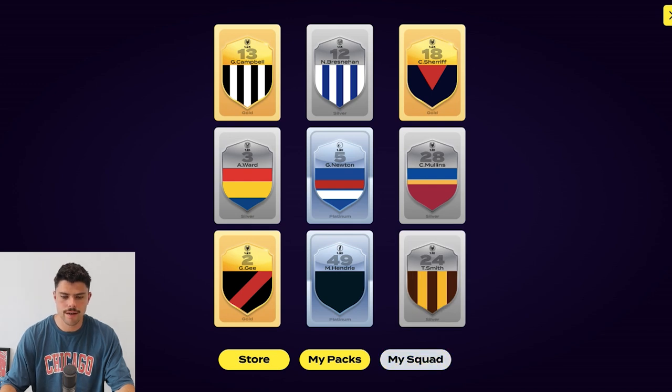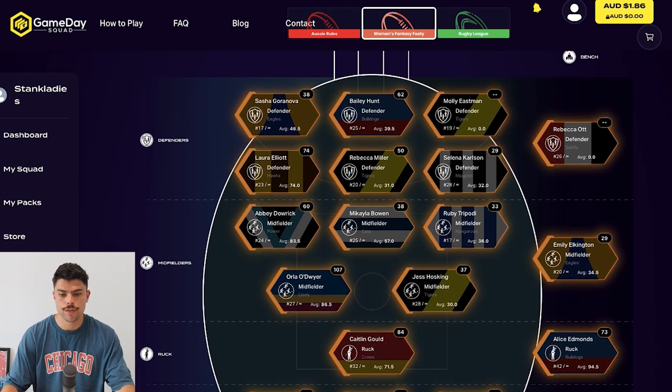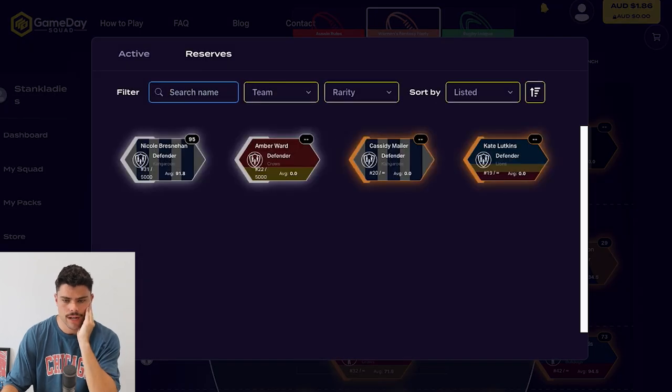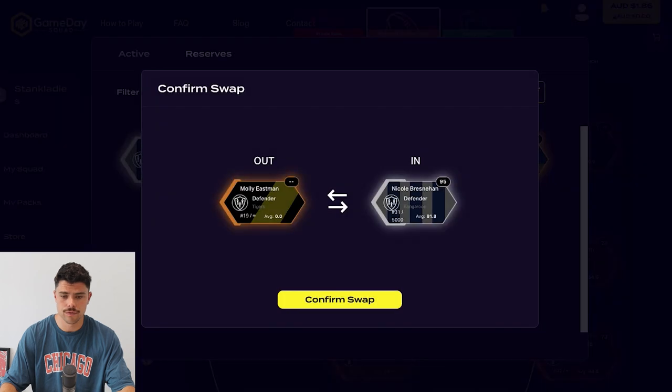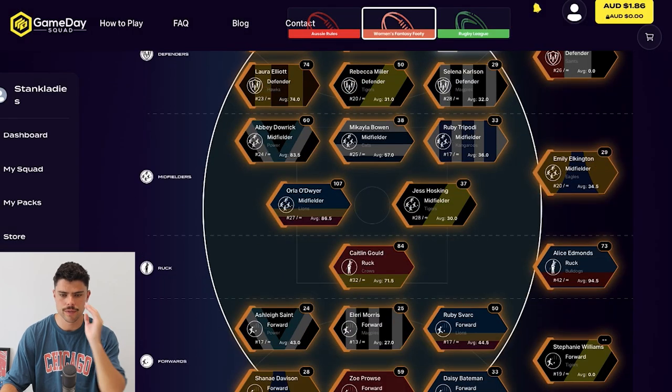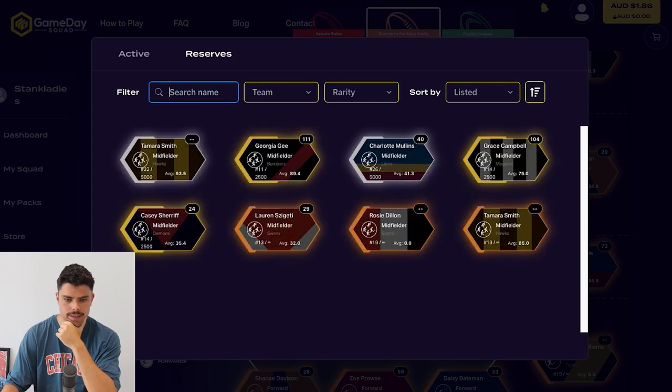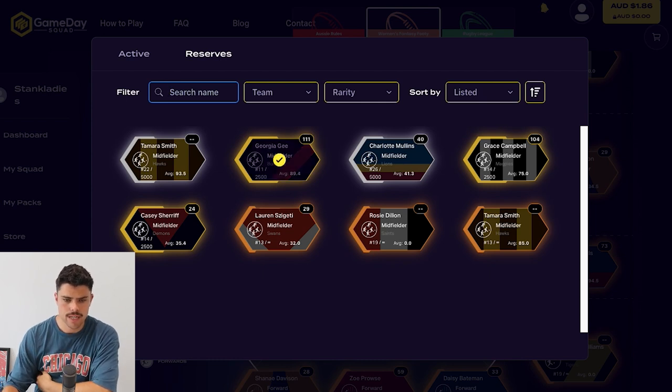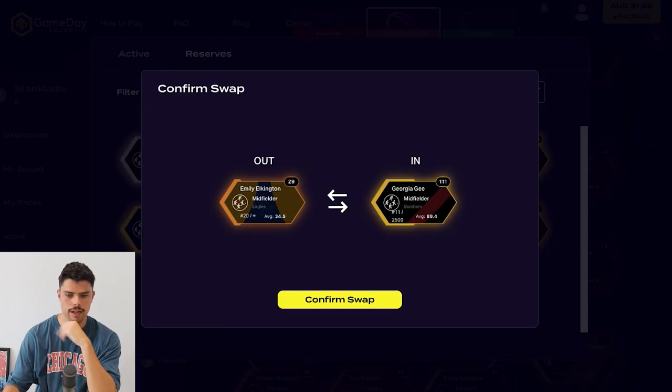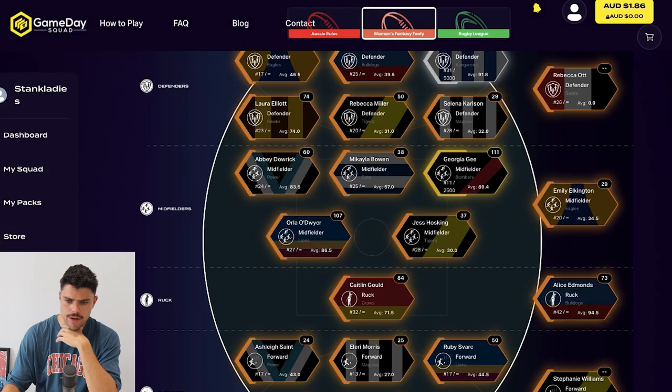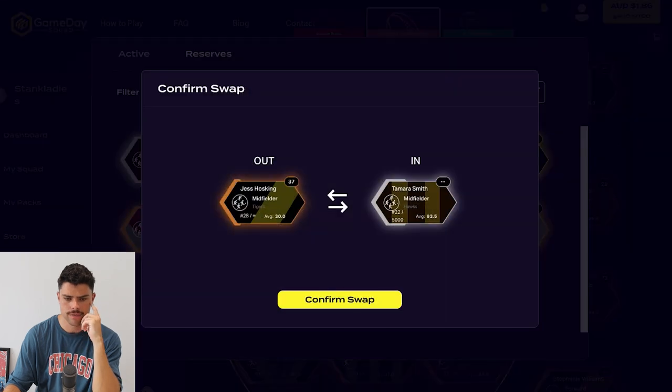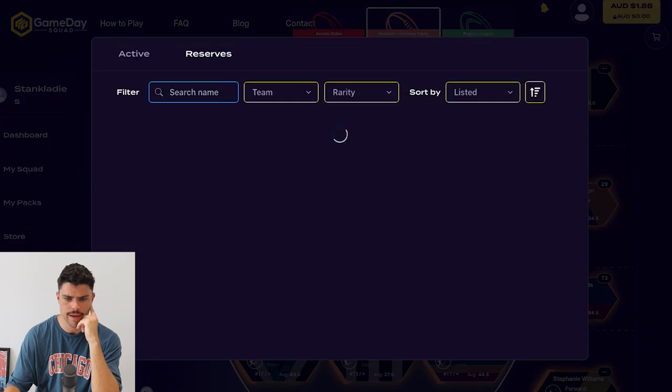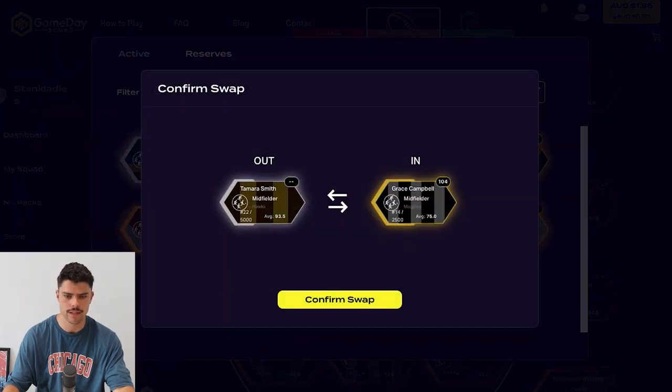Now we're going to see how many of those players can actually improve my side. I've got some salary cap as well, which is really handy. First thing I'm going to do is pick out the player who didn't play last week, Eastman, and see what performers did well. Nicole Bresnihan scored 95 and she's got a silver rating as well, which is awesome. That immediately improves my side. I don't want to take the only Eagles player off Elkington, but let's see what opportunities we've got. We've got a gold Campbell and a silver Mullins. Let's go with these two. The average of 89.4 is pretty juicy. I'll get a gold player into the mix, although I just put it on my bench.